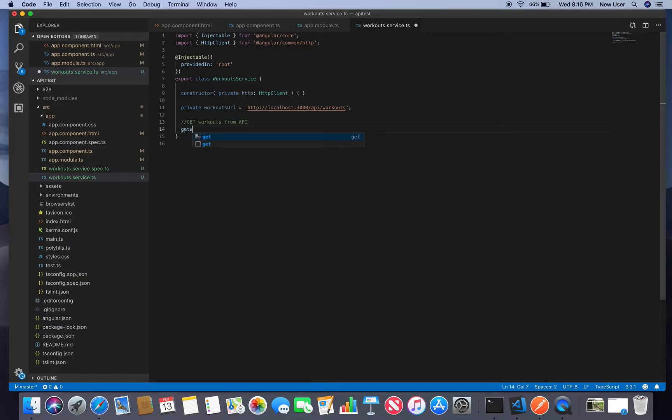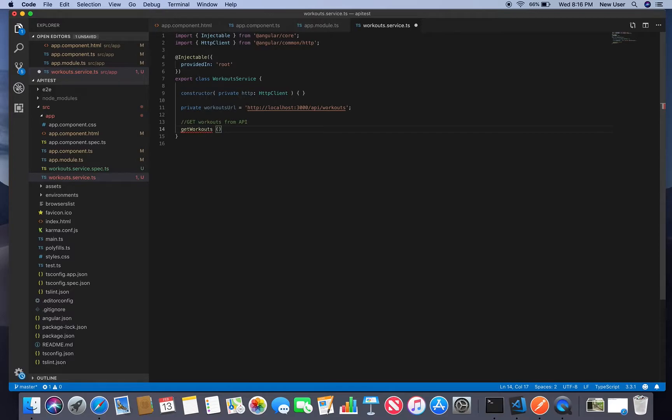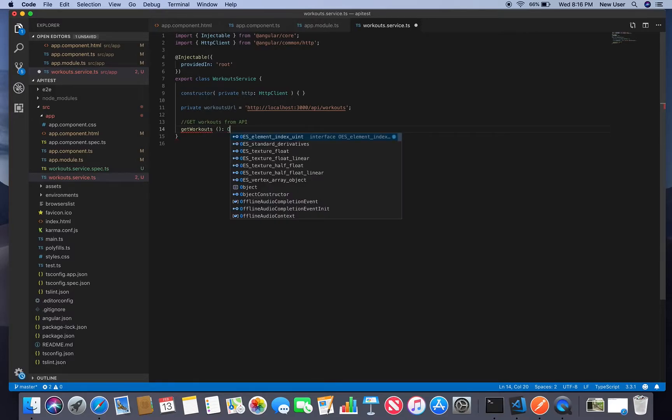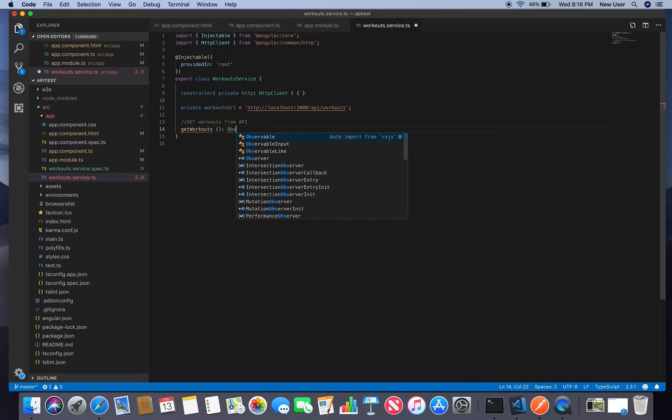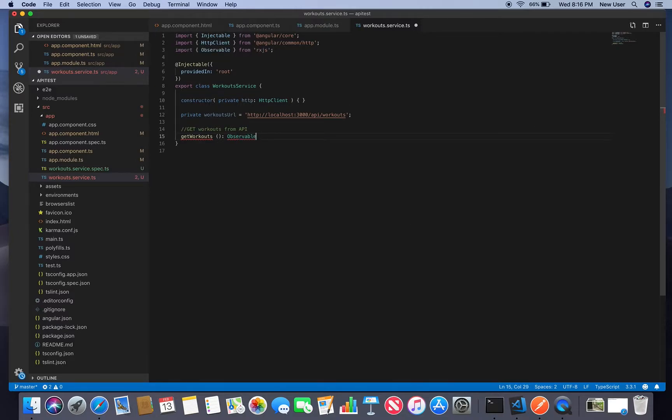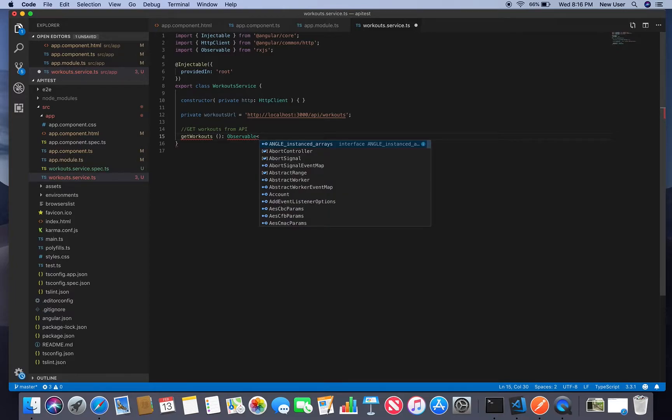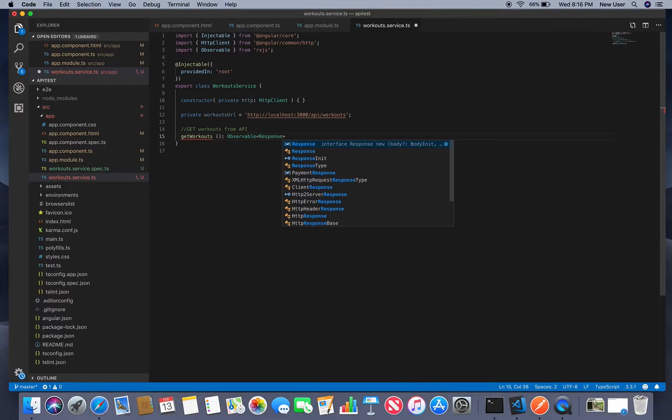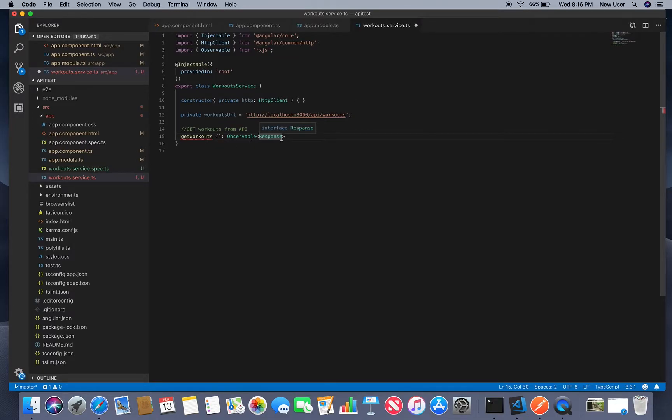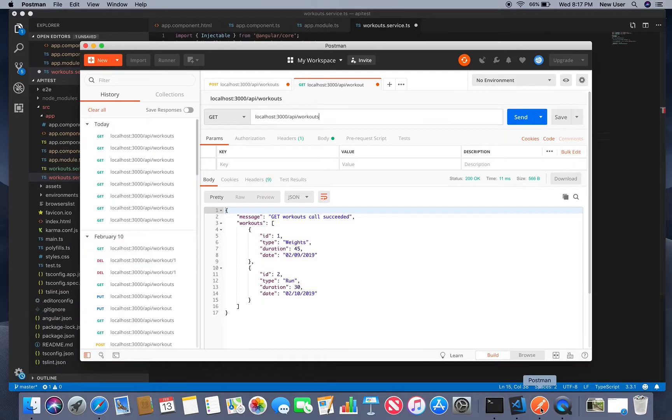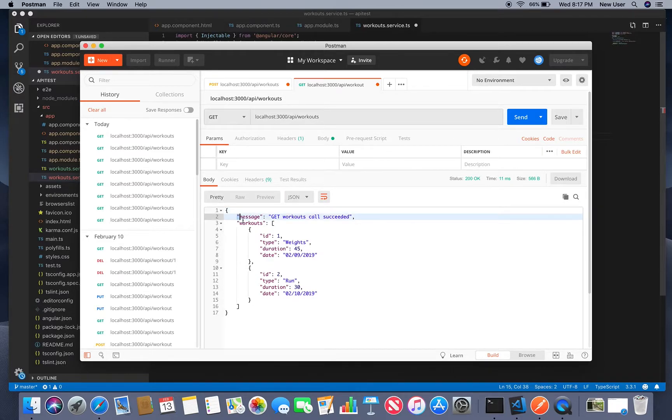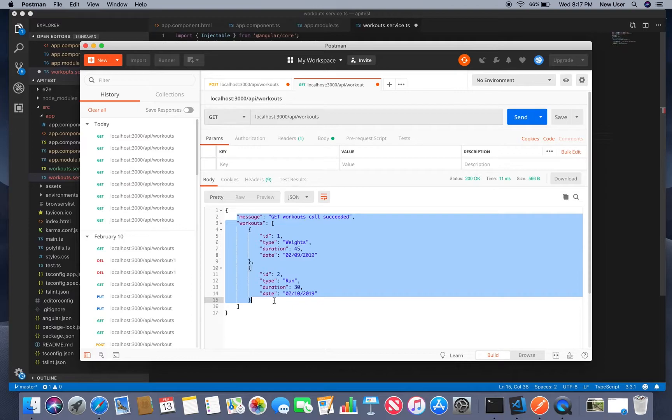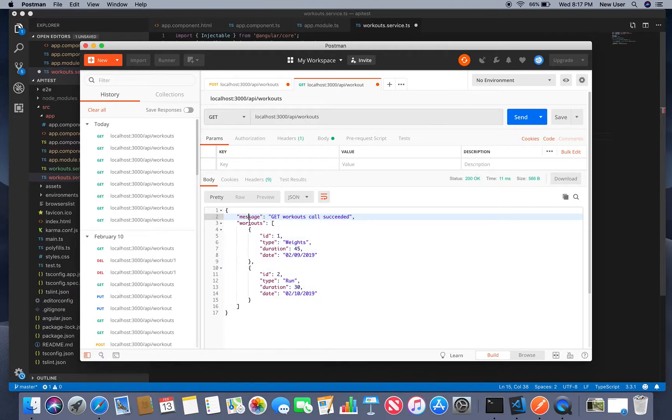So get workouts. So we'll return observable. The response will be our model. I will create later to store our response from API. In my case it looks like this JSON has message and workouts.